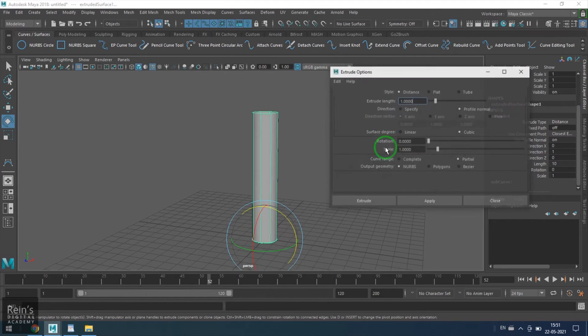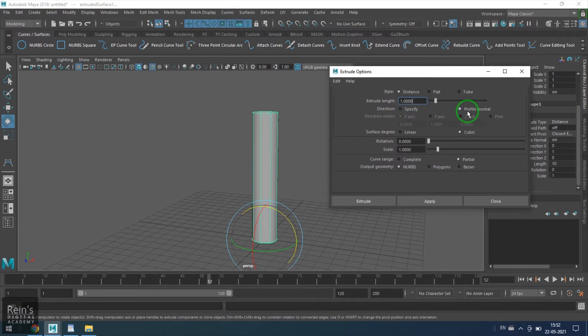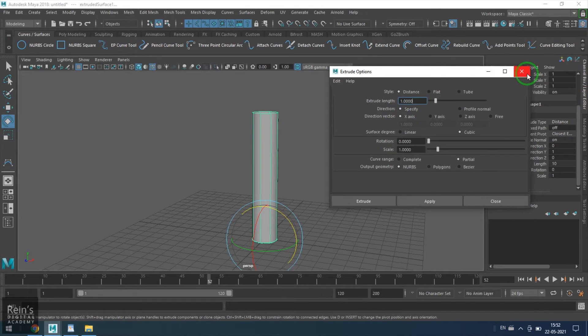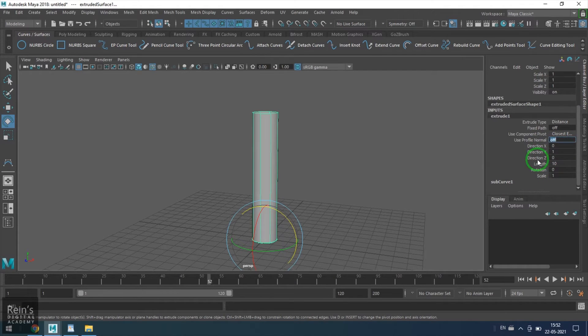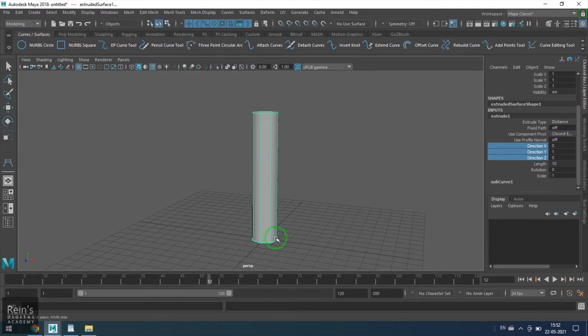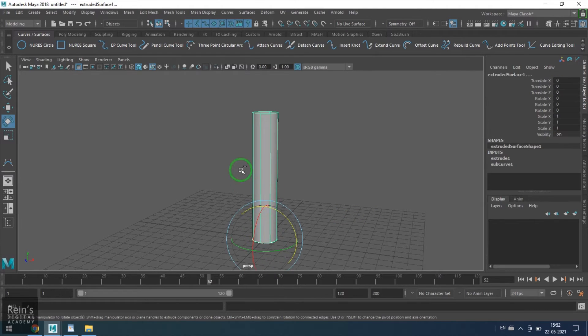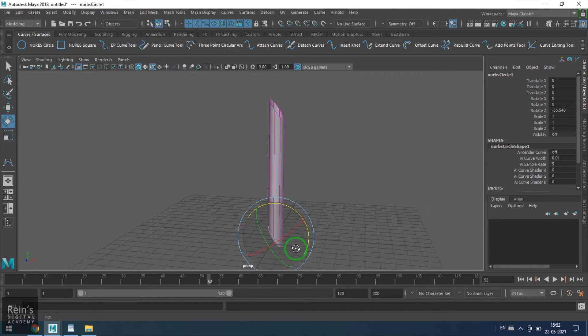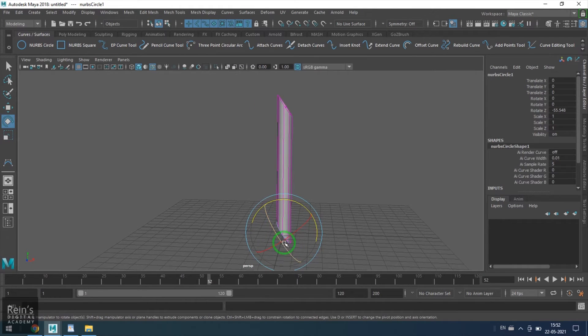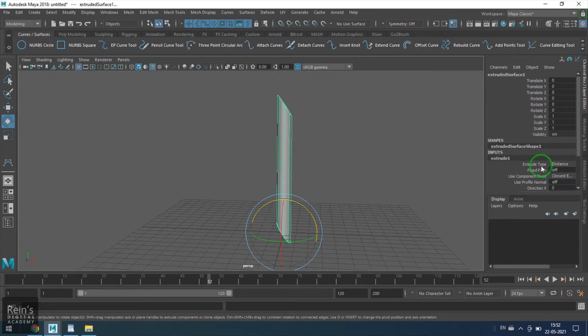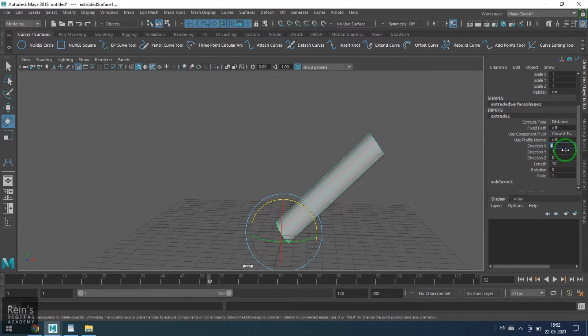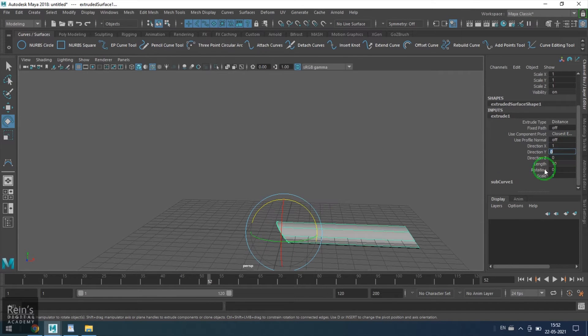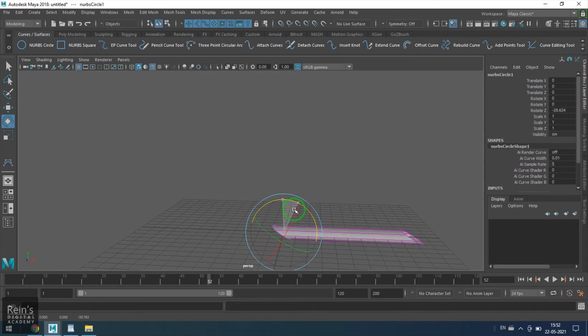Once the curve is rotated, the model is getting rotated, and that is because the extrusion option profile normal is on. If profile normal is off, basically it means you are specifying a direction. Once you switch off the profile normal, automatically these three options start working. Now the extrusion is along the Y direction. If I rotate the curve, the curve is rotating and its orientation is getting affected, but the length of the extrusion is in the Y axis.